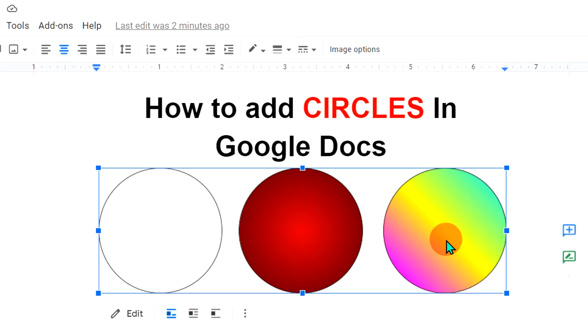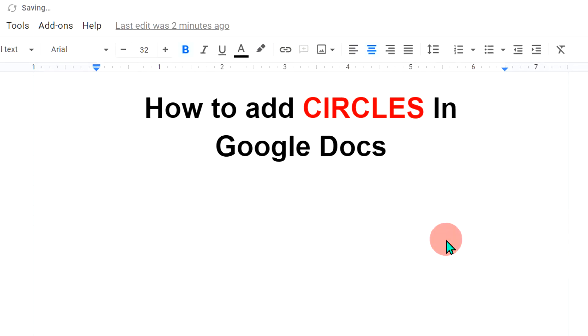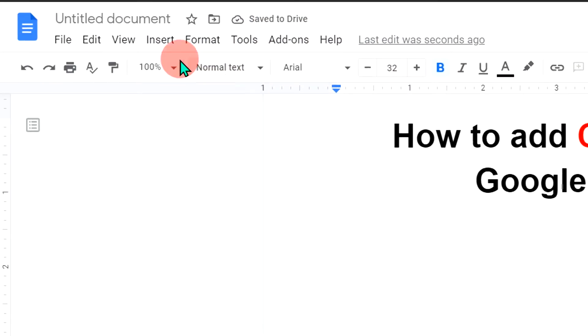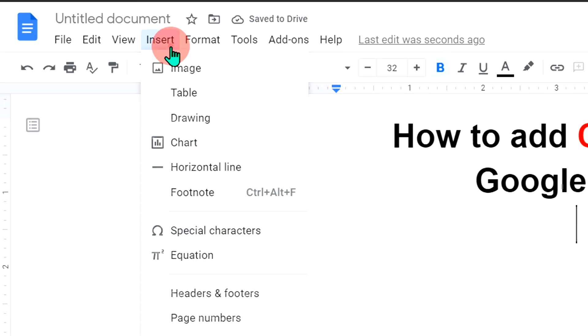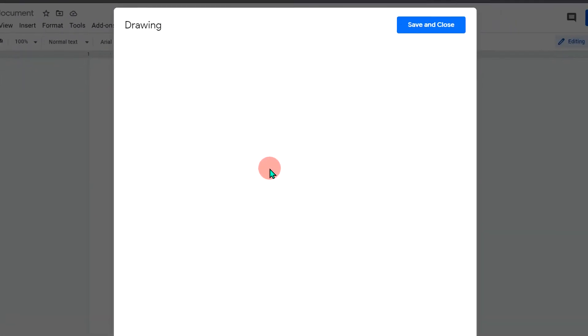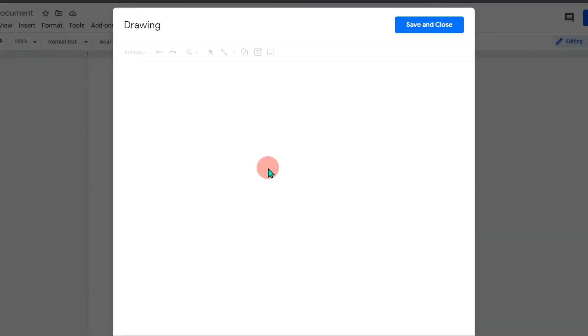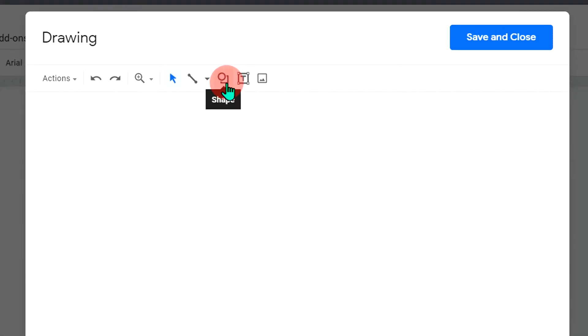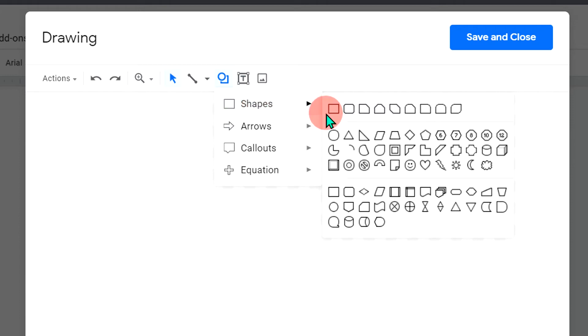I will first delete this to show you. To add circles in Google Docs, go to the insert option, click on drawing plus new to open this drawing dashboard. Now you will see here the option shapes. If you click on this option, under the shapes you will see the option oval.